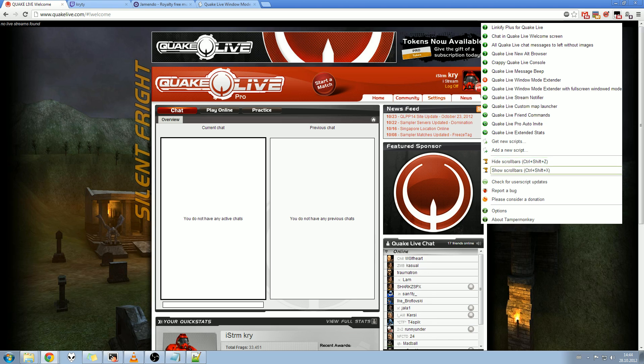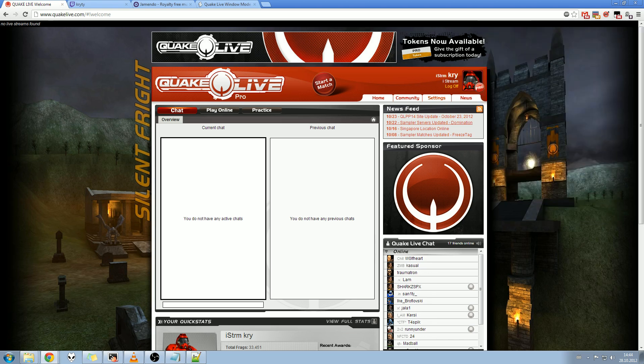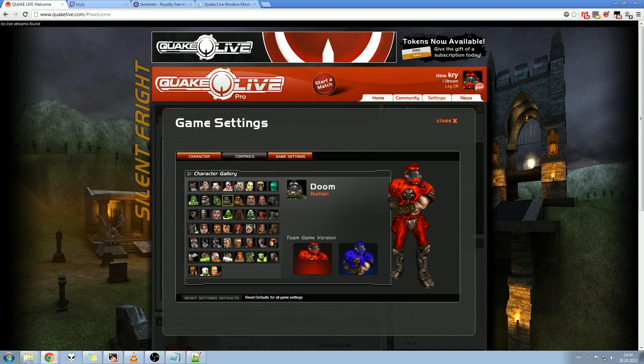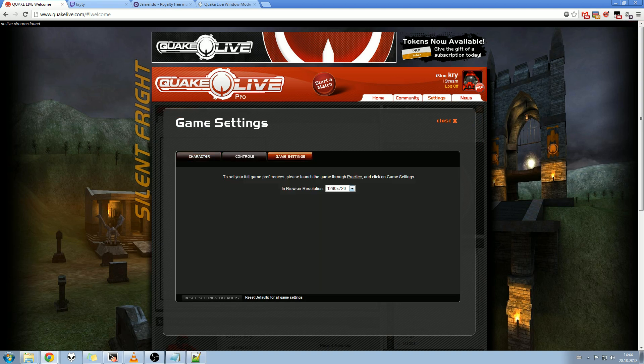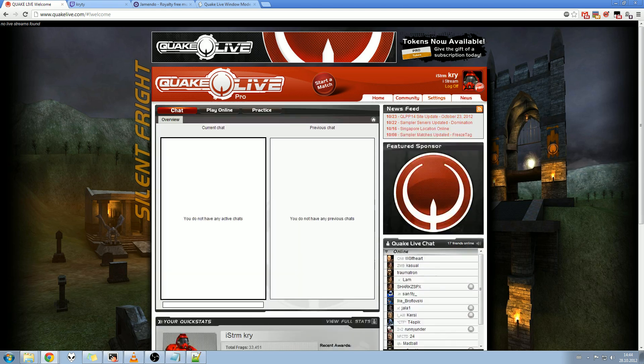You can hide and show scroll bars. Then you go to game settings and choose what resolution you want to use for this. I'll use maximum. Press close.